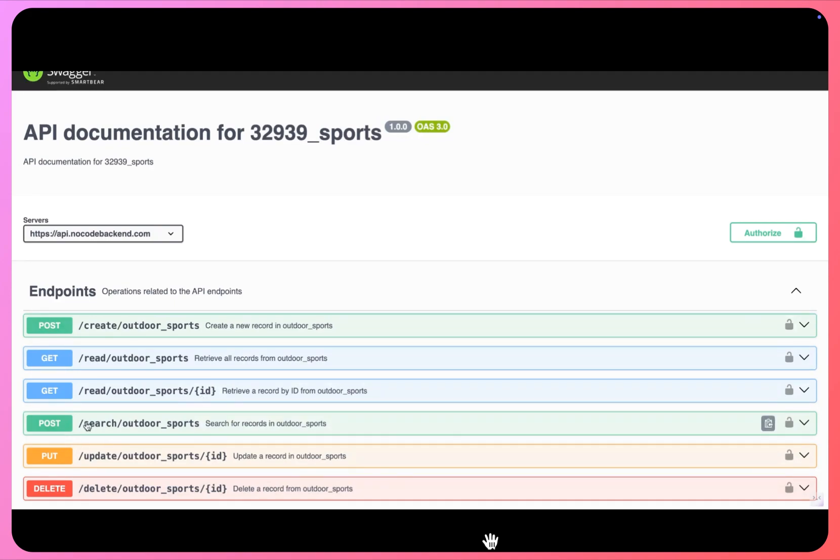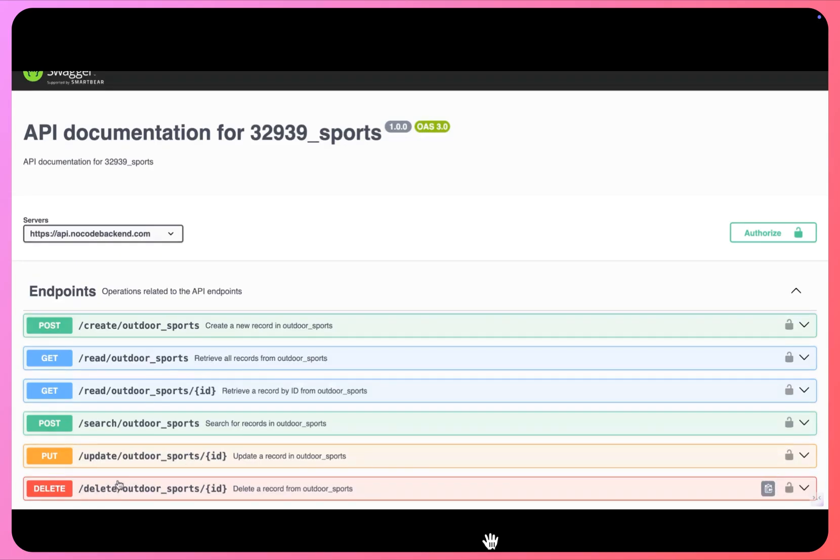And this endpoint is to search for all the records with a specific filter. And same goes here, it is to update a particular record, and this last one is to delete a particular record.